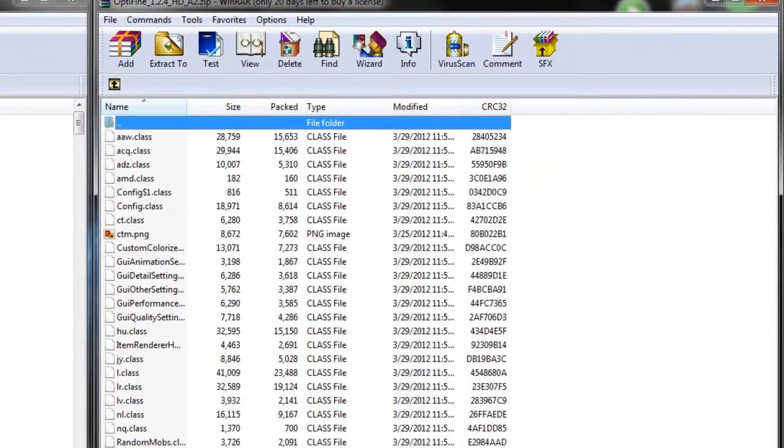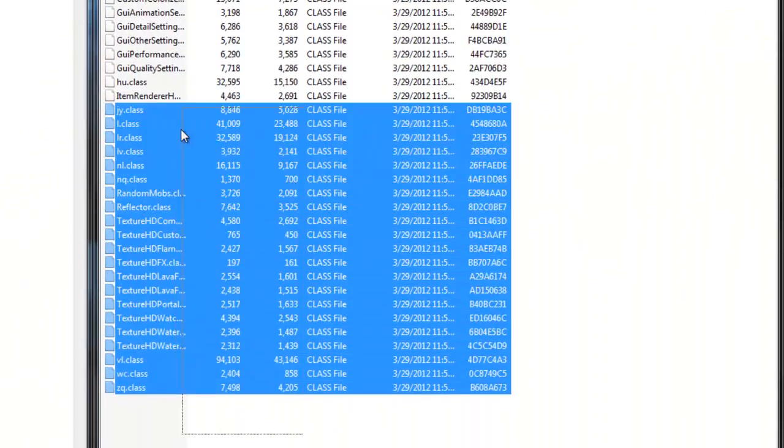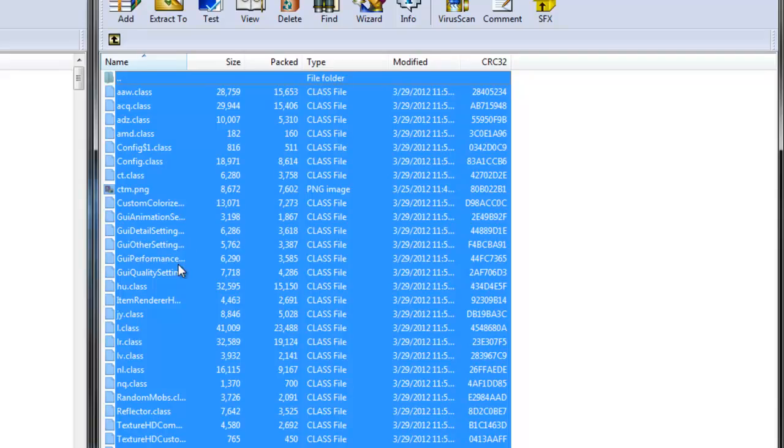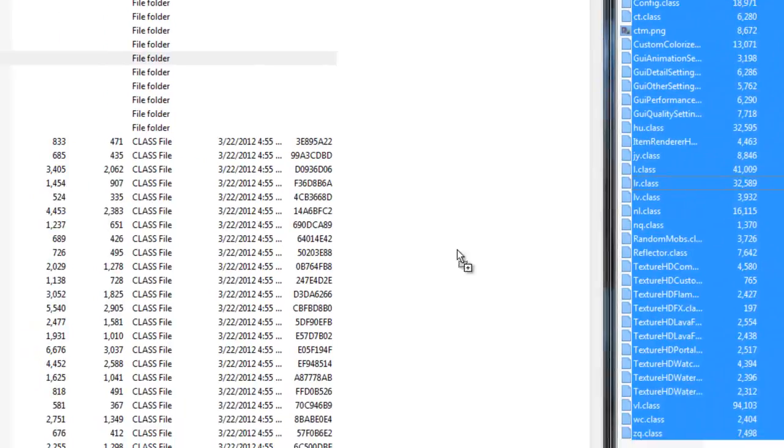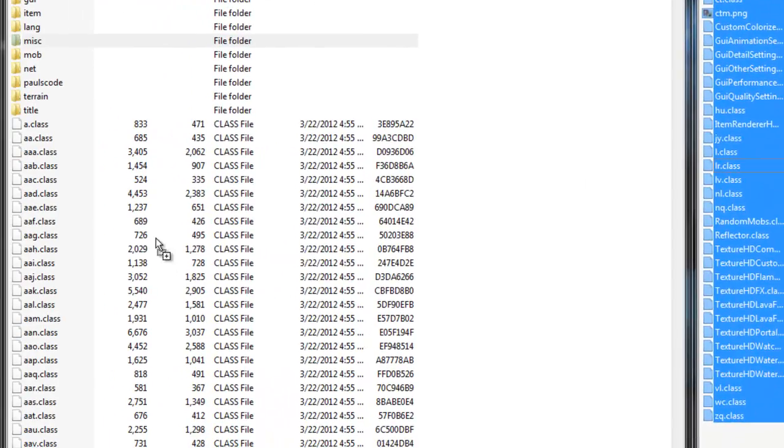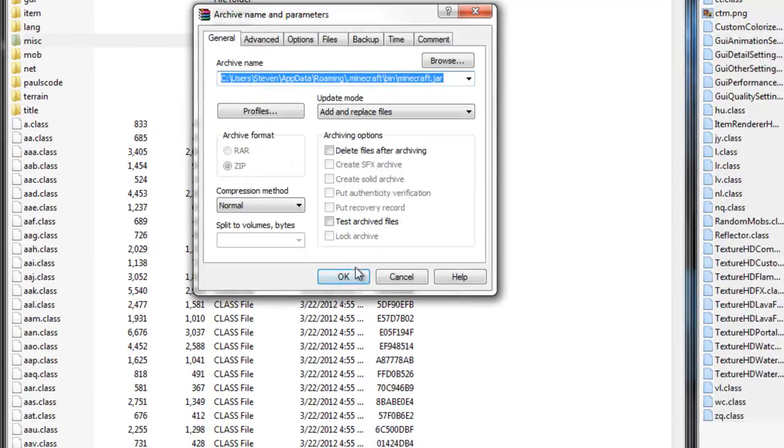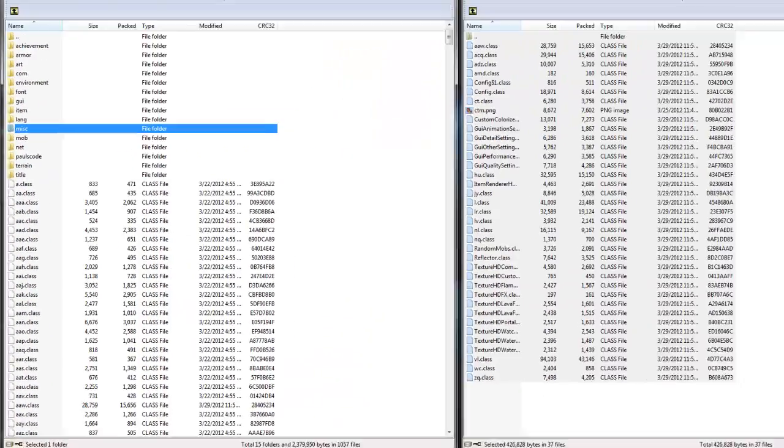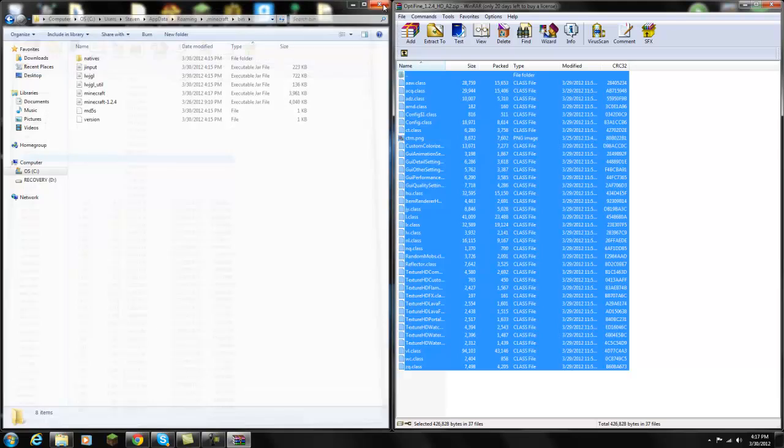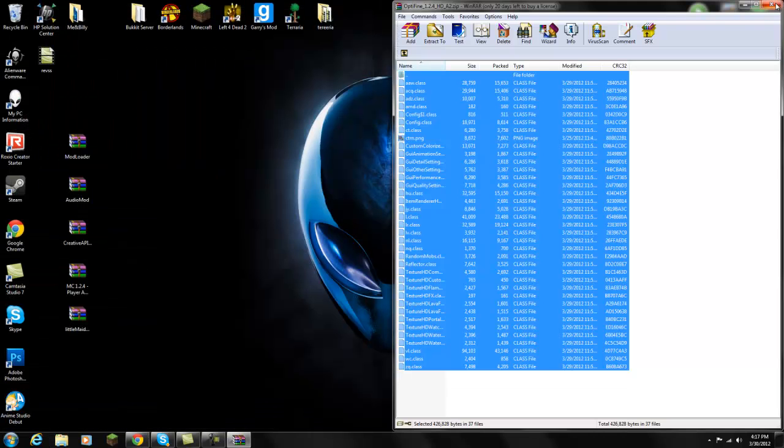Open up OptiFine, double-click, move it aside. You're going to see a ton of files. You're going to highlight all those files and simply drag it all into the minecraft.jar side and replace. Press OK and you are done.